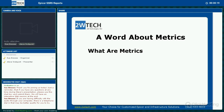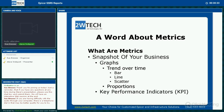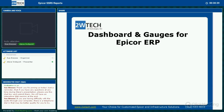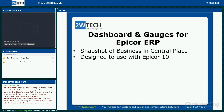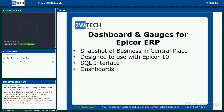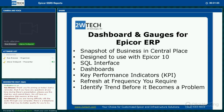Now let's talk about metrics. Metrics are a snapshot of your business — they could be bar graphs, line graphs, scatter graphs, pie charts, key performance indicators, or tables. 2W Technologies offers dashboards and gauges for Epicor. It provides a snapshot of your business in a central place — it's web-based, designed for Epicor 10, uses a SQL interface, has dashboards and KPIs, and you can set the refresh rate — daily, every five minutes — to spot trends before they become problems.